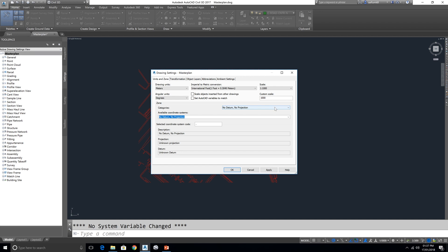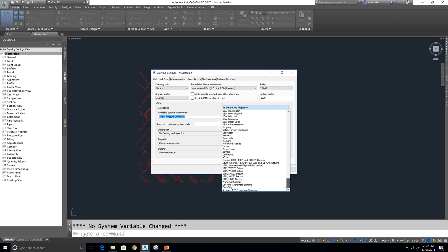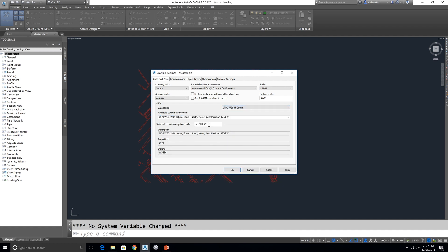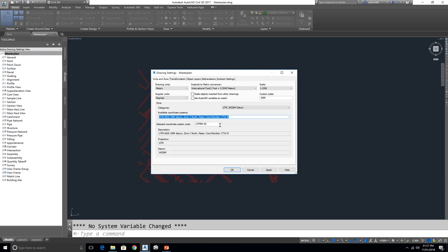Okay, here my coordinate system is WGS 84 and 40 north. You can choose 40 north from this list and I'm always doing this way. This one I will change to 40, it will be more easy.